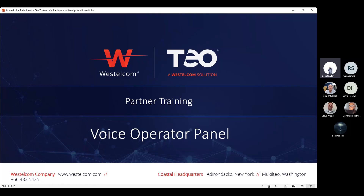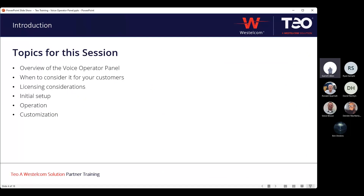Today, we're going to be talking about the voice operator panel, including a live setup of a new panel so that you can see how you configure it and how you build it. We're going to be giving an overview, when it might be the right fit for your customers, what you need to know about licensing it. We're going to do an initial setup, then go through basic operations — making calls, receiving calls, transferring calls — and finalizing with a touch on customization.